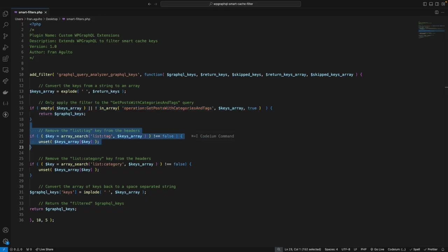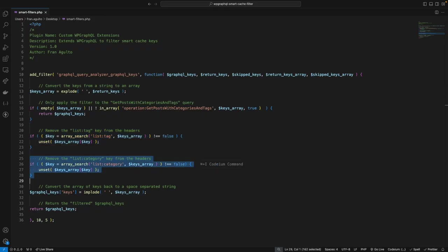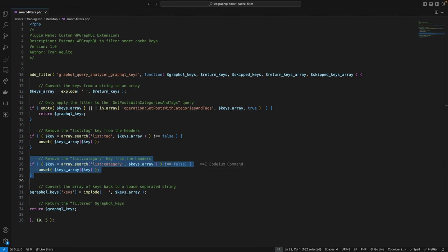Now, in these lines, we're searching for the key list tag within our keys array. If it's found, array search will return its position. Then, using the unset function, we remove this key from this array. This line is part of our strategy to fine-tune the cache keys for a specific query. Now, we do a similar operation here for the key list category. We use an array search to find this key and unset to remove it. Now, by removing these specific keys, we're altering how our WP GraphQL handles caching for our target query, potentially optimizing performance or altering data retrieval.